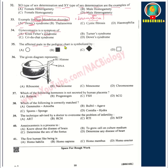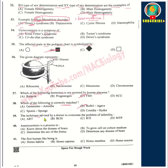The affected male in the pedigree chart is symbolized by option B. The given diagram represents a nucleosome. Which of the following hormones is not secreted by the human placenta? Option C — FSH. Which of the following is correctly matched? Option B — bulbil of agave. The technique advised by doctors to overcome infertility is ART — Assisted Reproductive Technology. Amniocentesis: option C — it is used to determine the sex of the fetus.